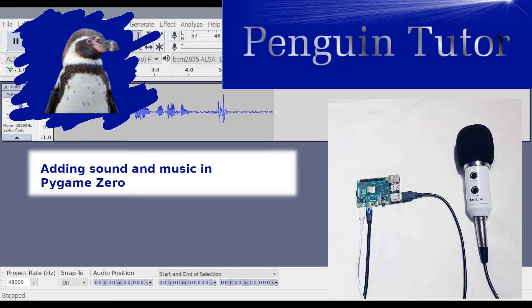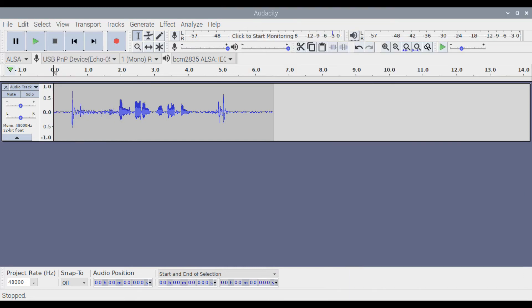You can also add sounds and music to the game. Real sounds can be recorded directly on the Raspberry Pi, which are used in the Tank game.